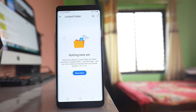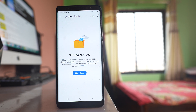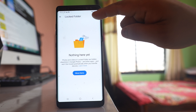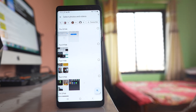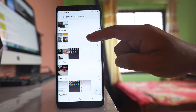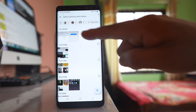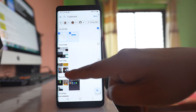Once I do that, I will go to this window and tap on the plus icon at the top. This will take me to the gallery and from here I can select those photos and videos that I want to hide.